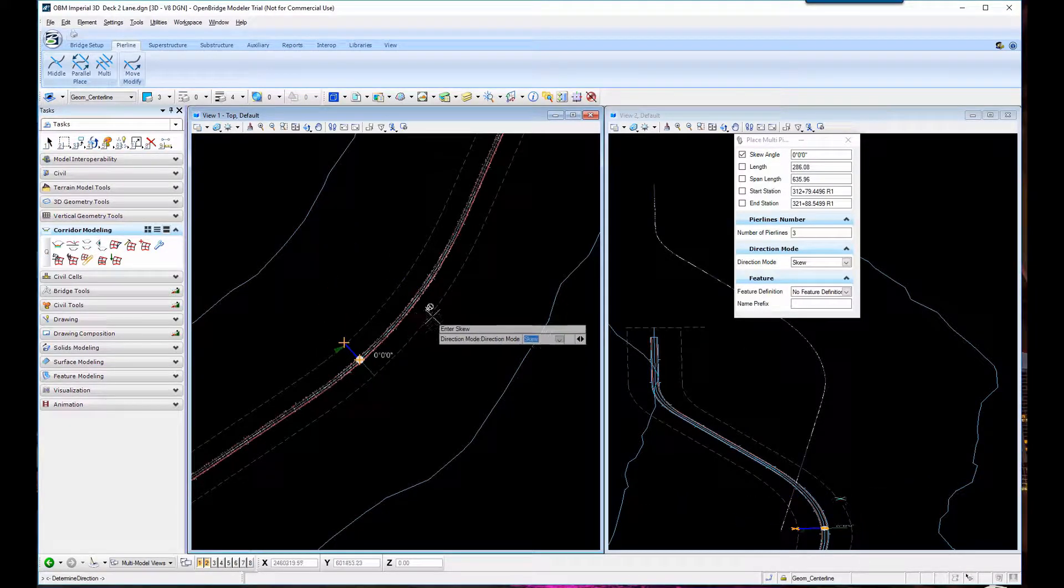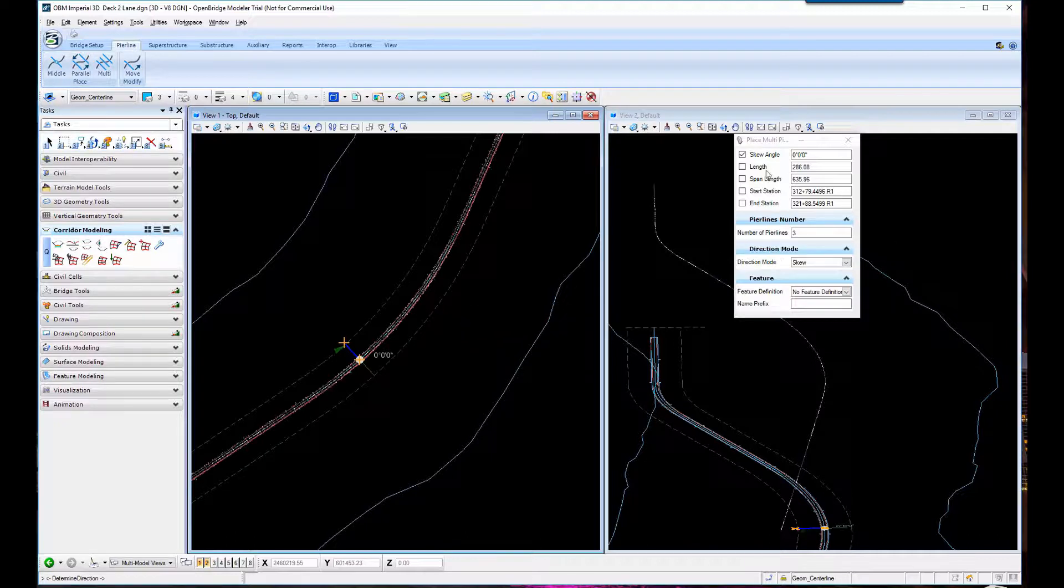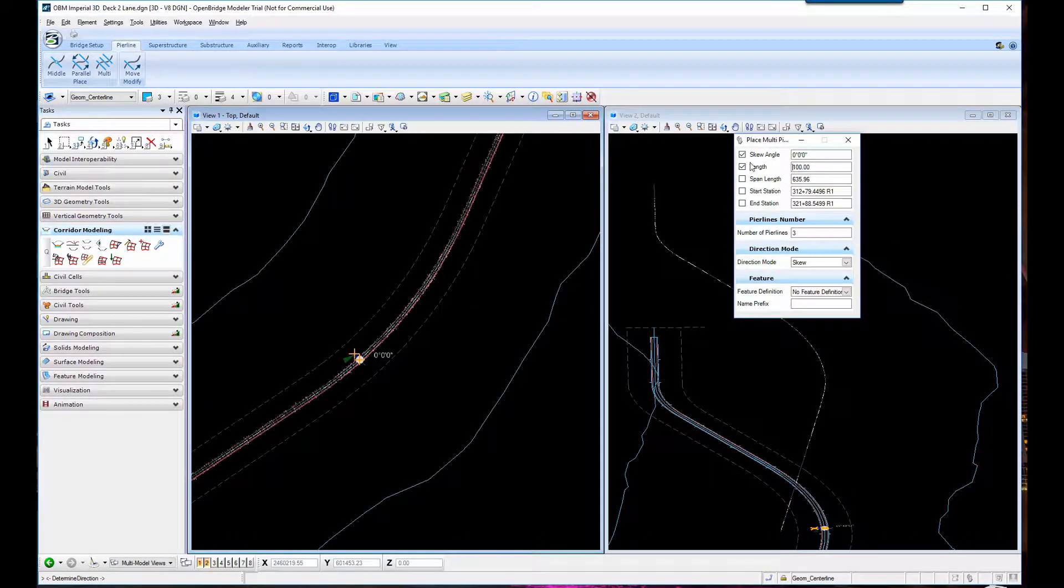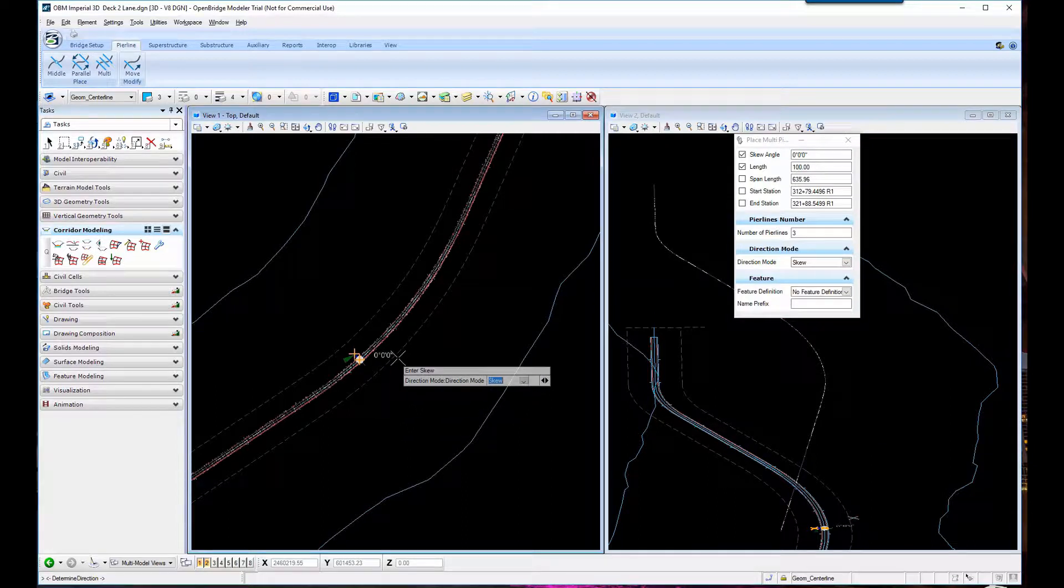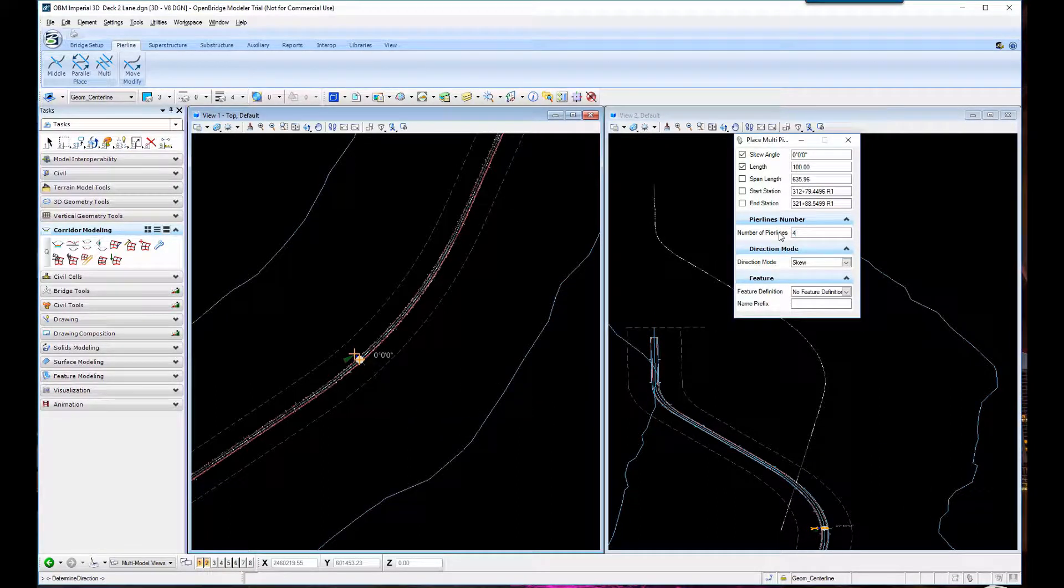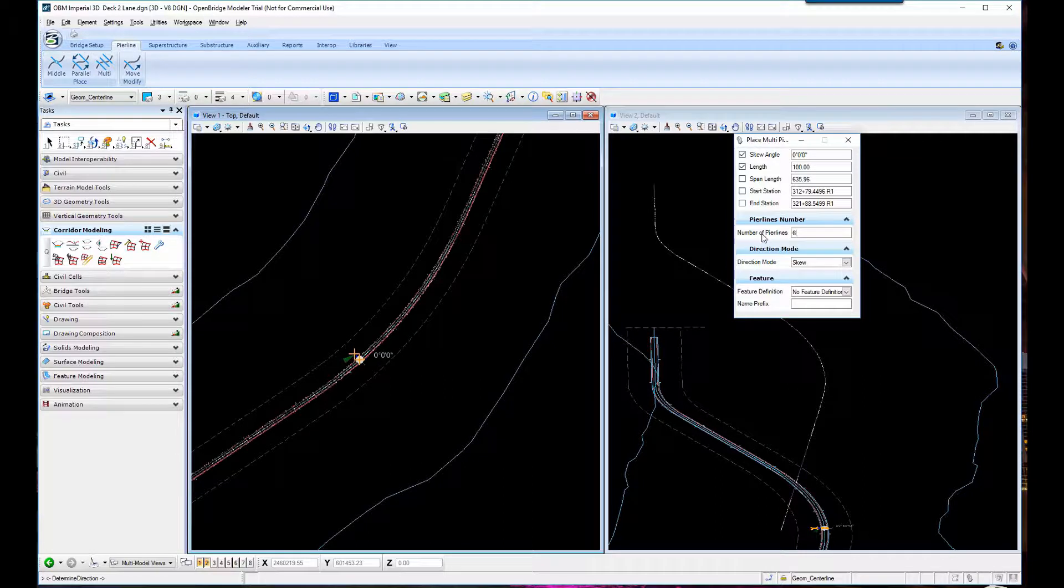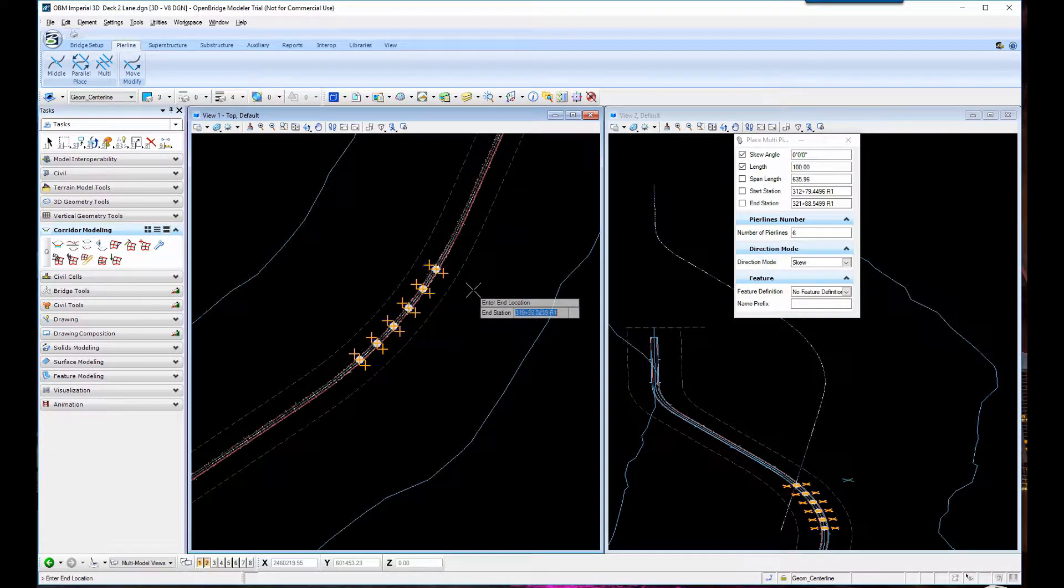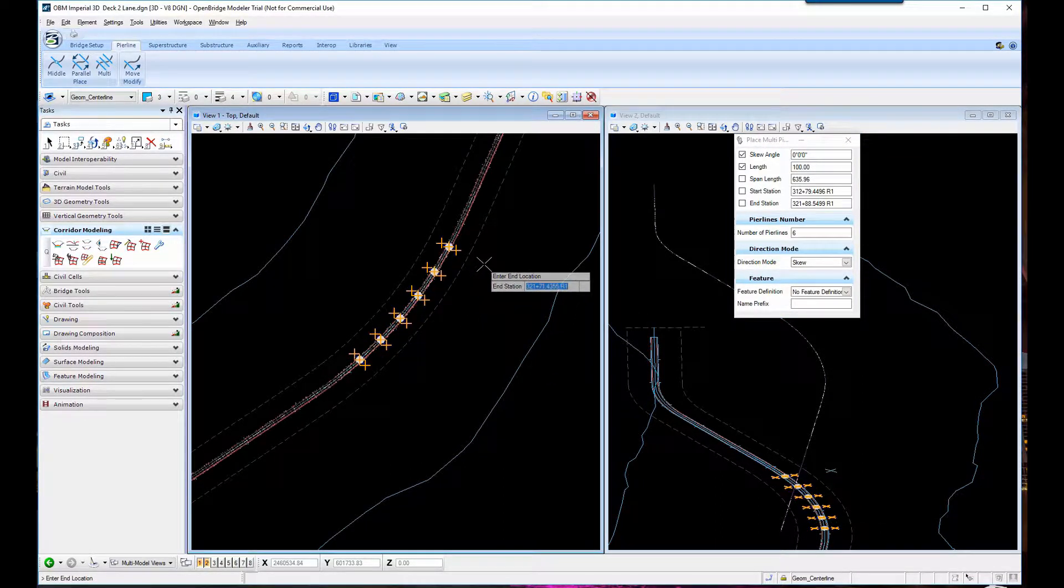In this example, we're going to review how to attach a super elevation to our bridge model. So we're laying out the bridge with multiple spans, and we're going to place a standard deck.